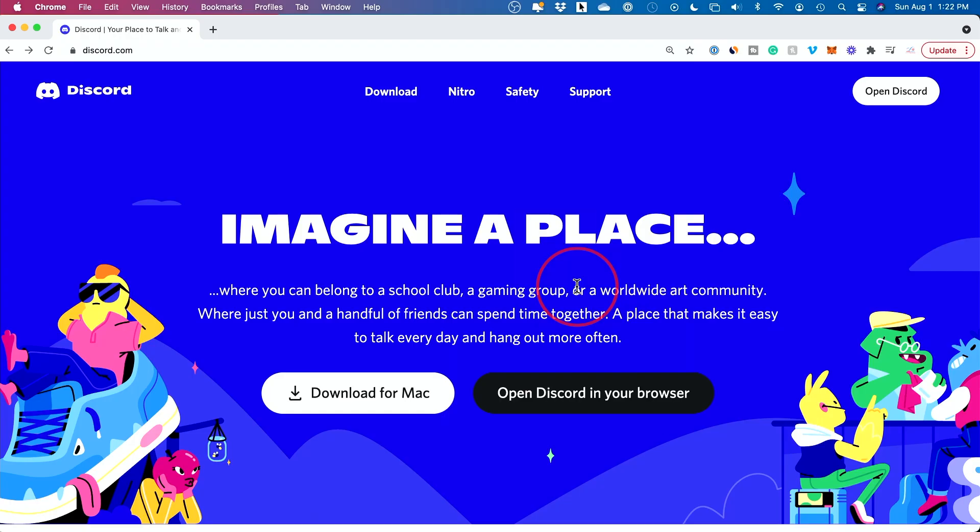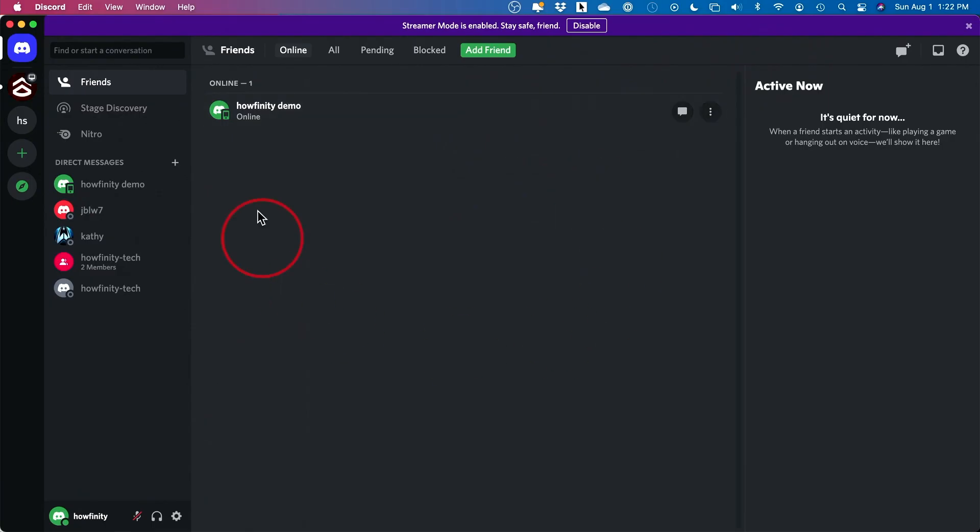To do this on discord.com, you can just go to discord.com and open Discord there, or you can open the Discord desktop app if you have it installed on your PC or Mac.